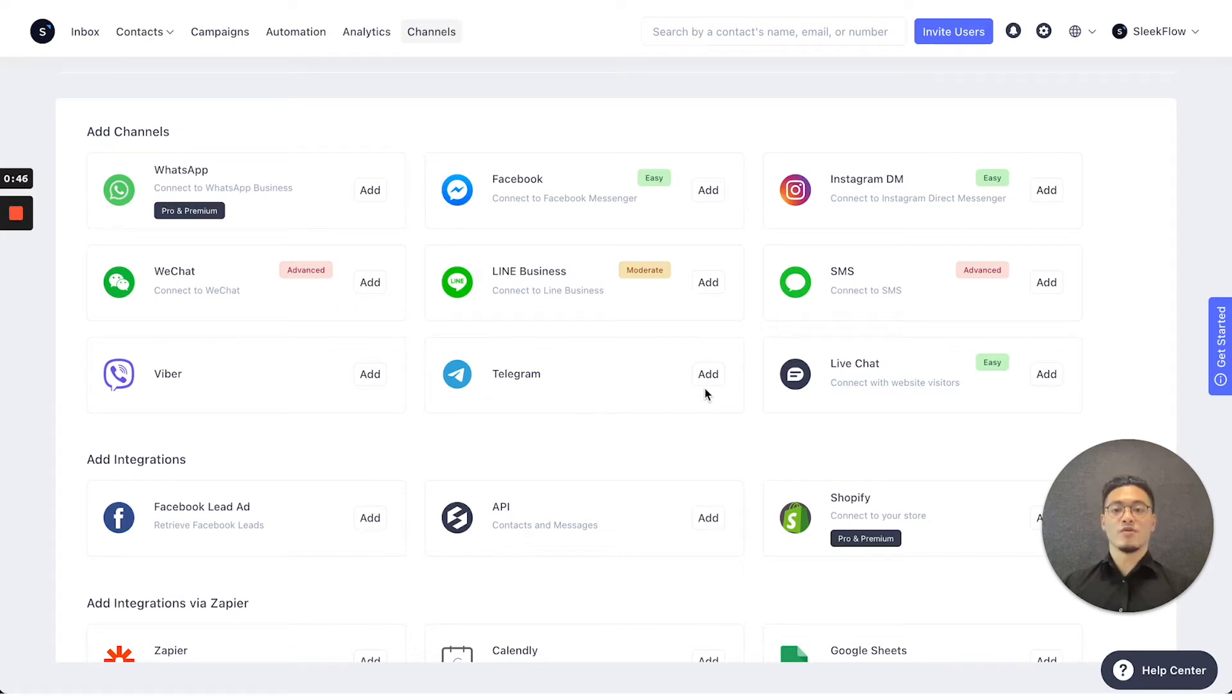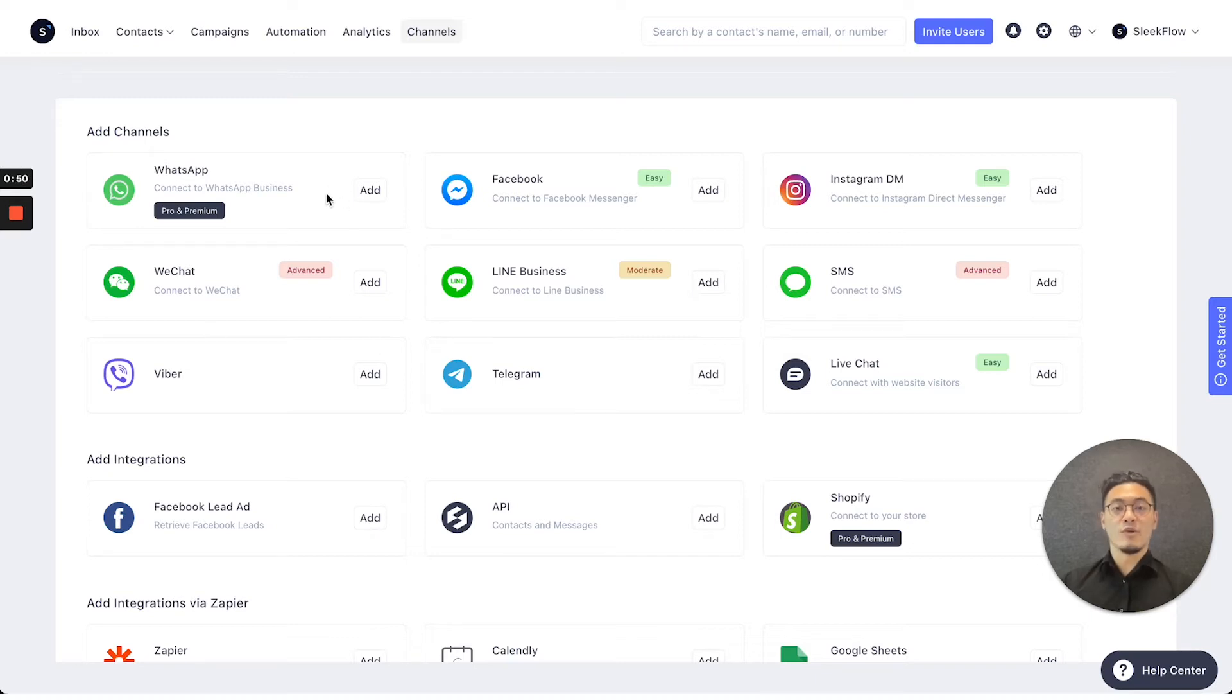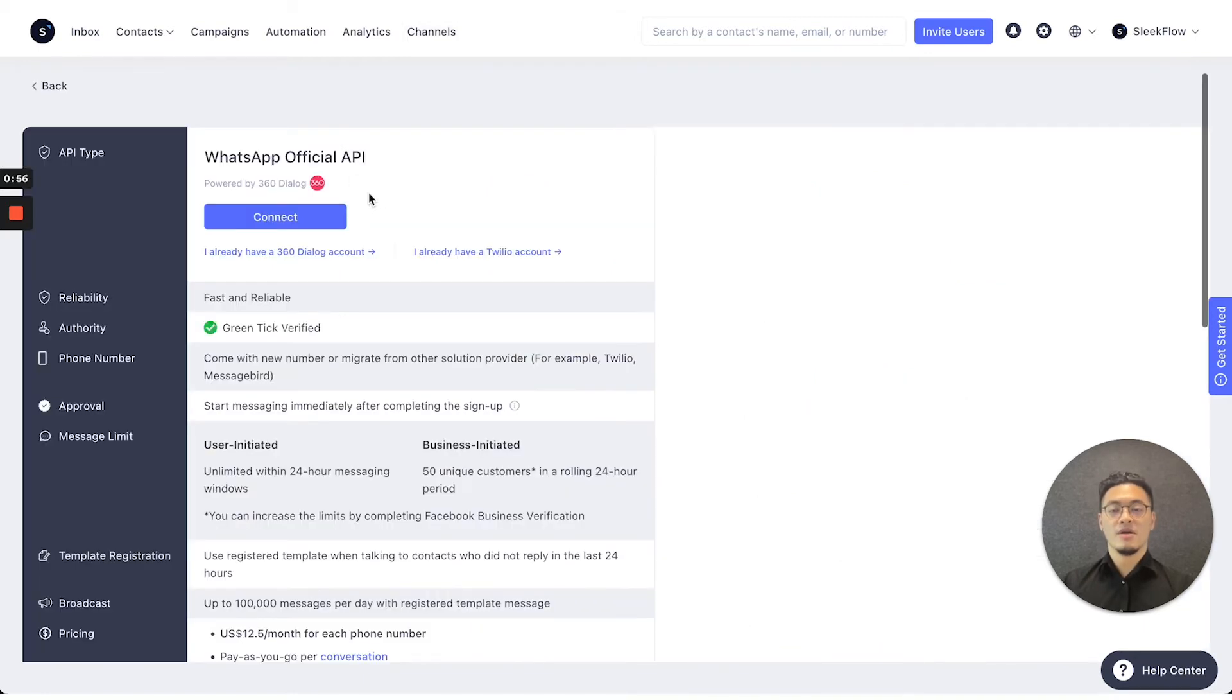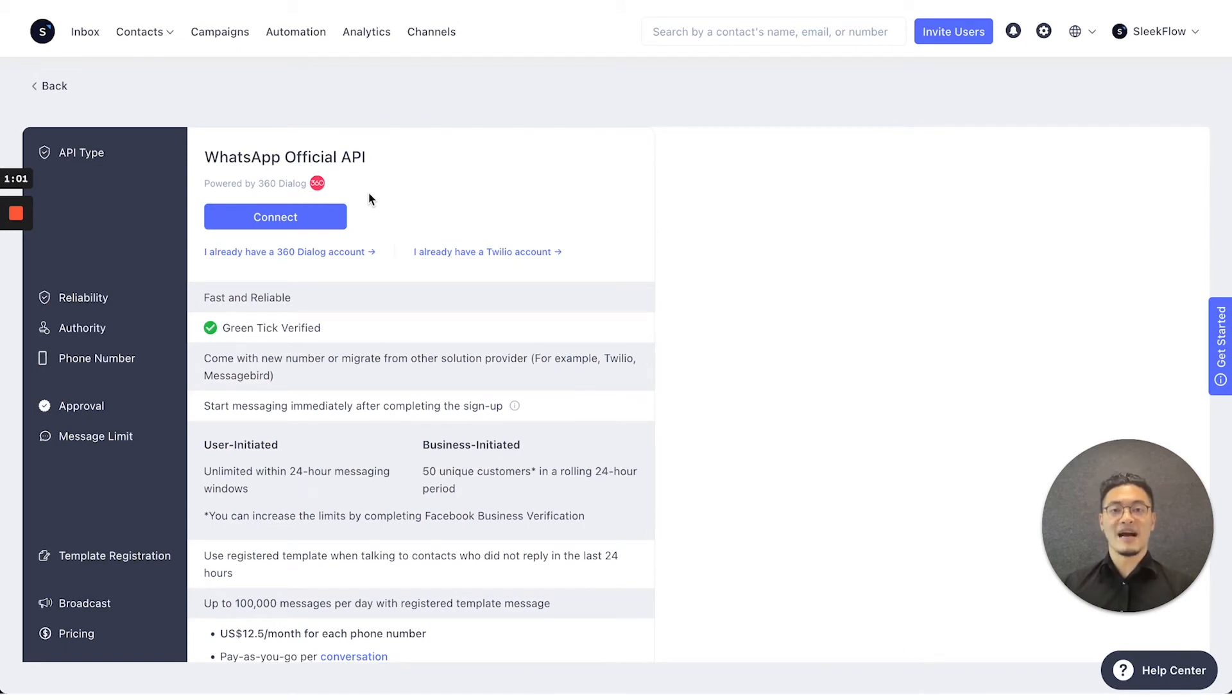So to connect channels, simply press the Add button for each of these, and they'll guide you to an instruction on how to add the channels. So for example, for WhatsApp, when you want to add a channel, it will start an application for you to apply for an official WhatsApp channel.